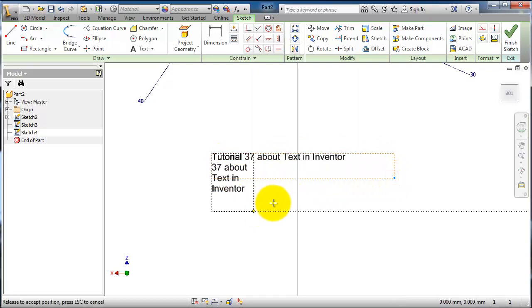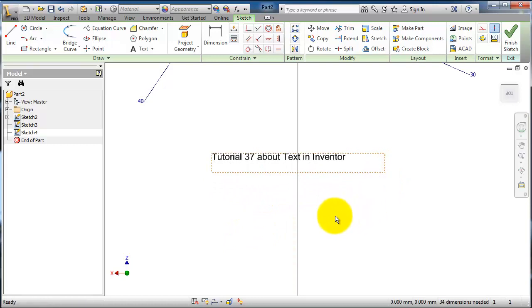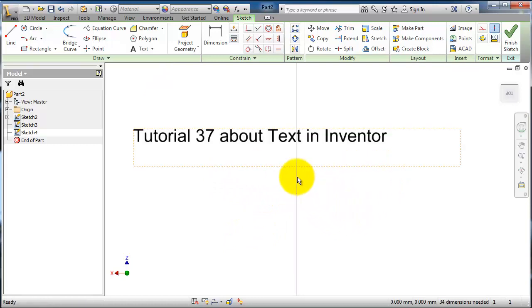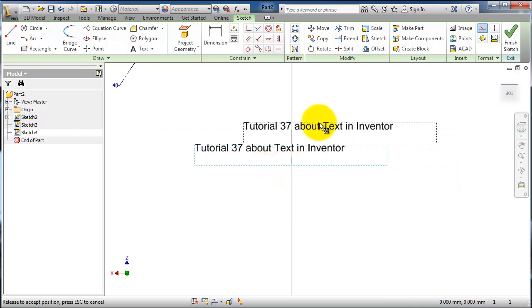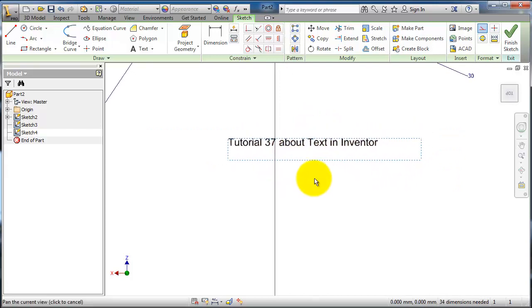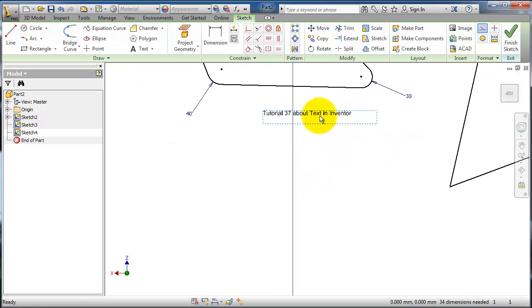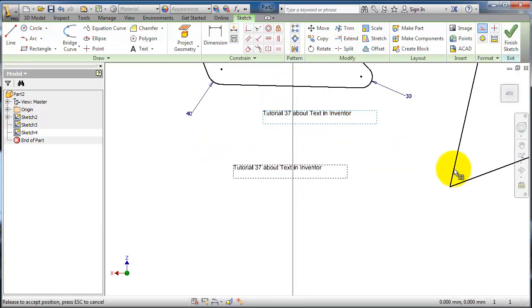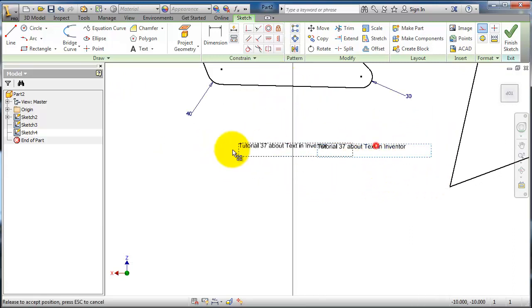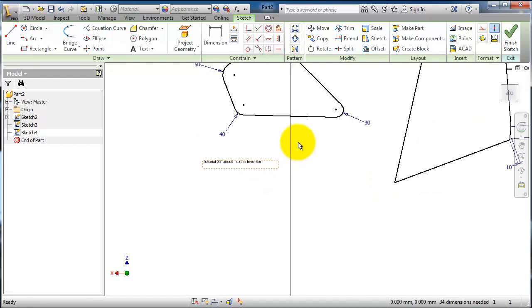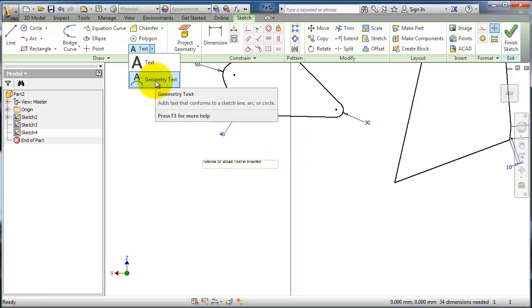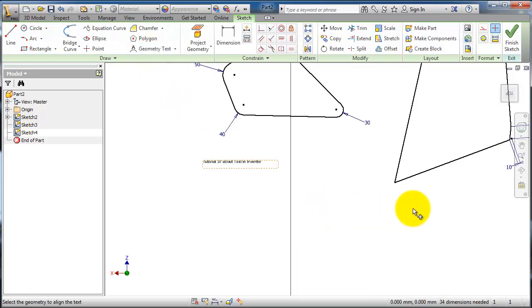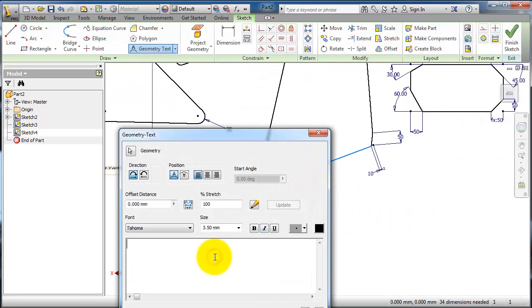Now let's go to the other type. You can also move the text where you want. The second type is the geometry text, where you find a reference for your text. Let's select this line and here you can write the text we want.